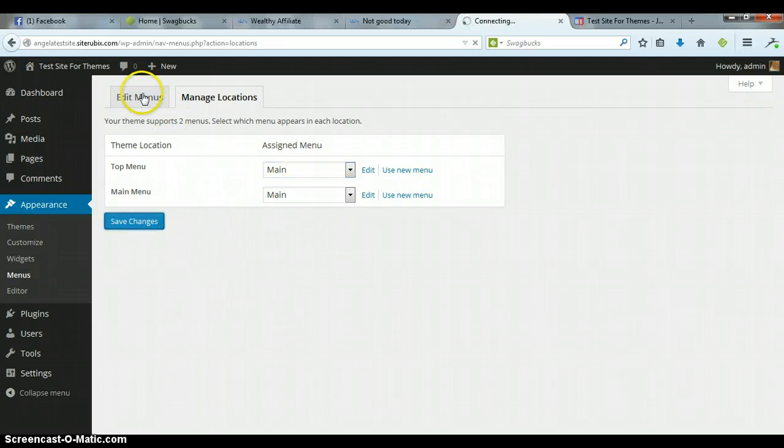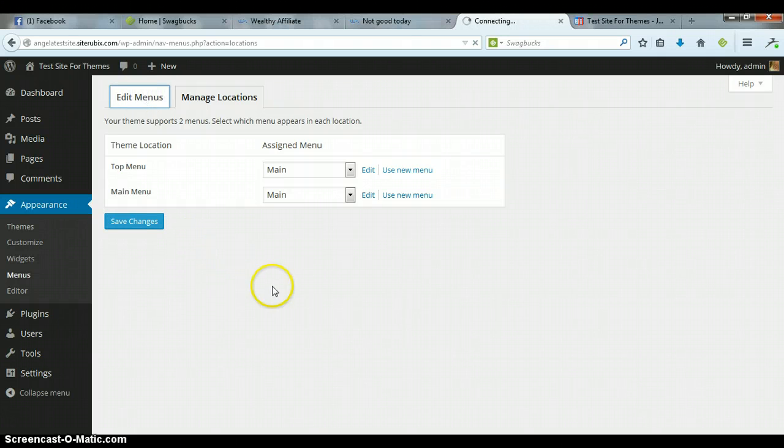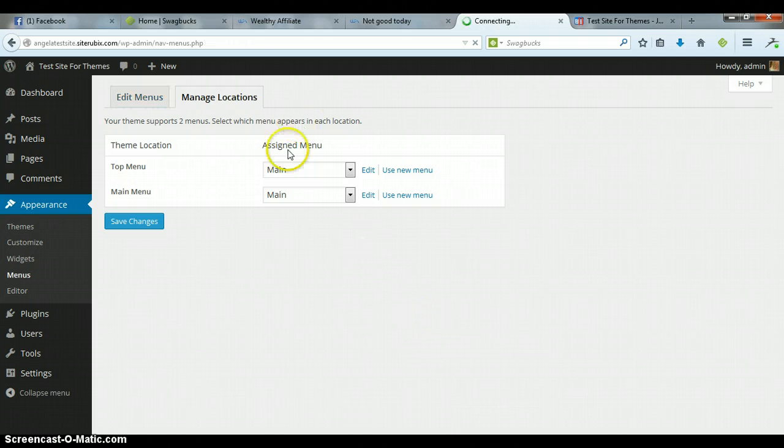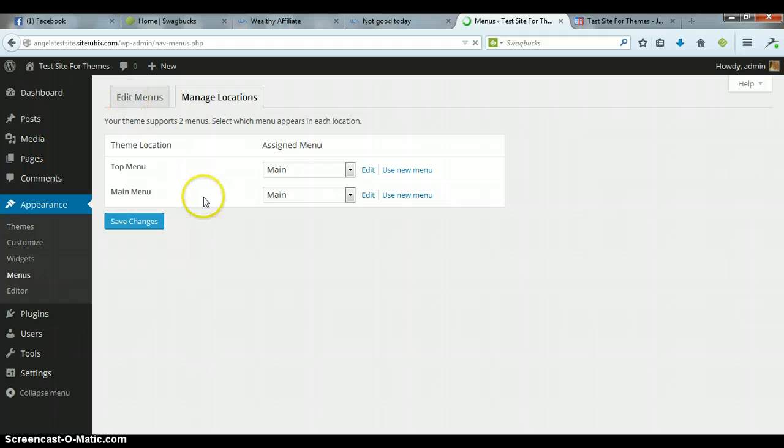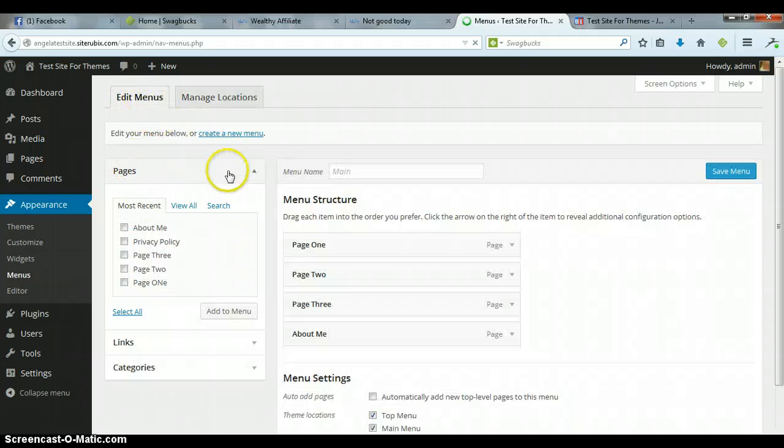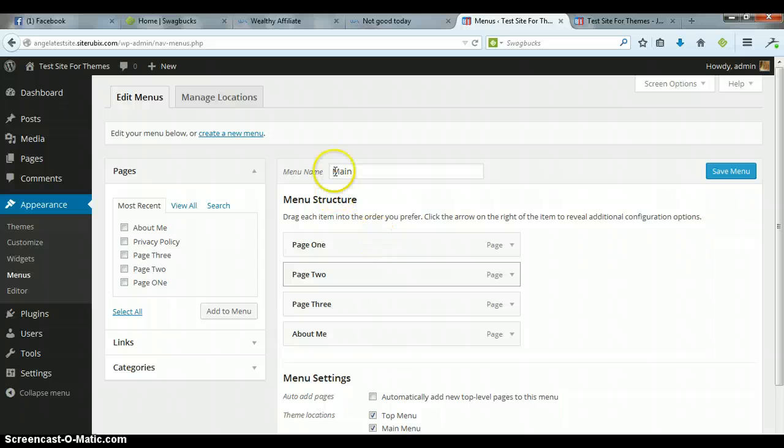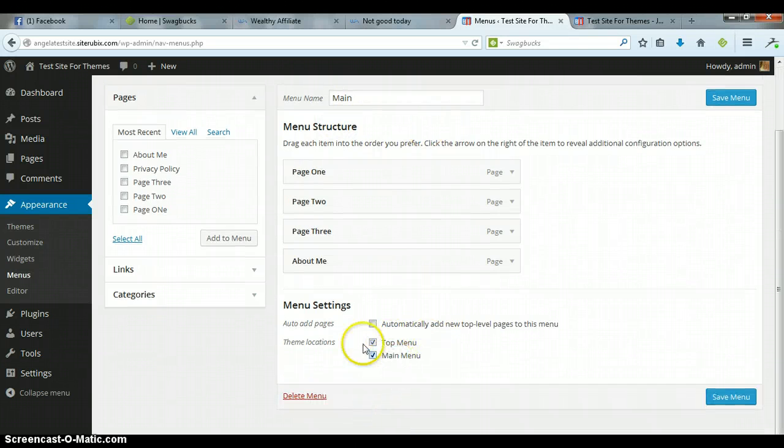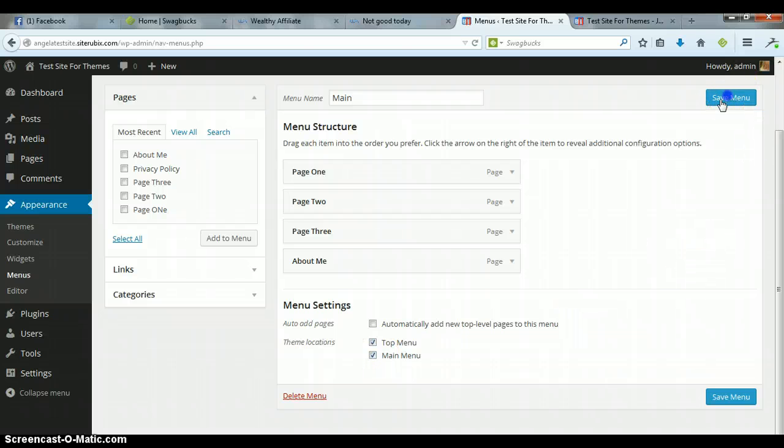Now the reason that I selected Main is because over here on the Edit Menu side, that is what I called it, it's the main menu. Now if you have already called yours something else, then it'll be in that drop down, and that's what you'll select. Just go ahead and give them the same name, so now you have the main and the top menu, they're exactly the same. Go ahead and save it.